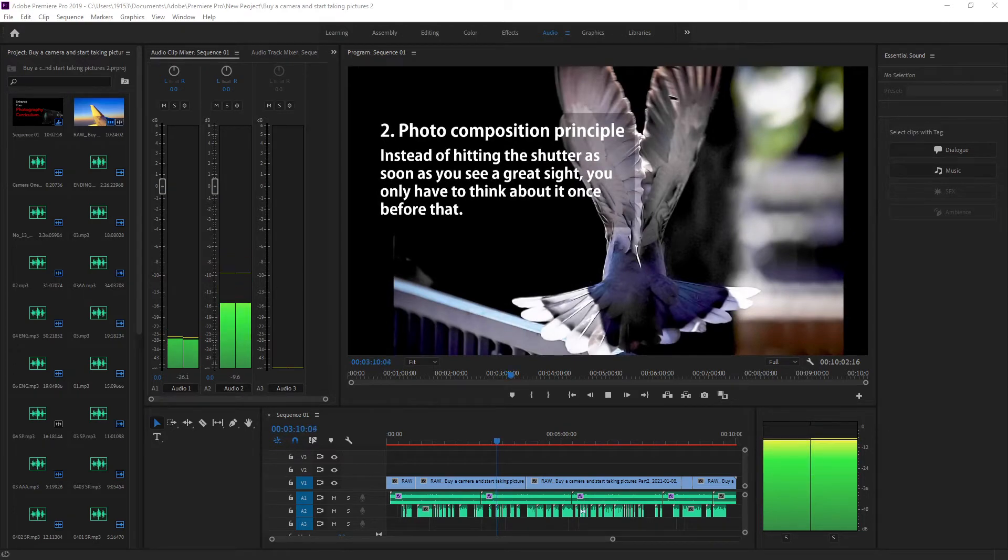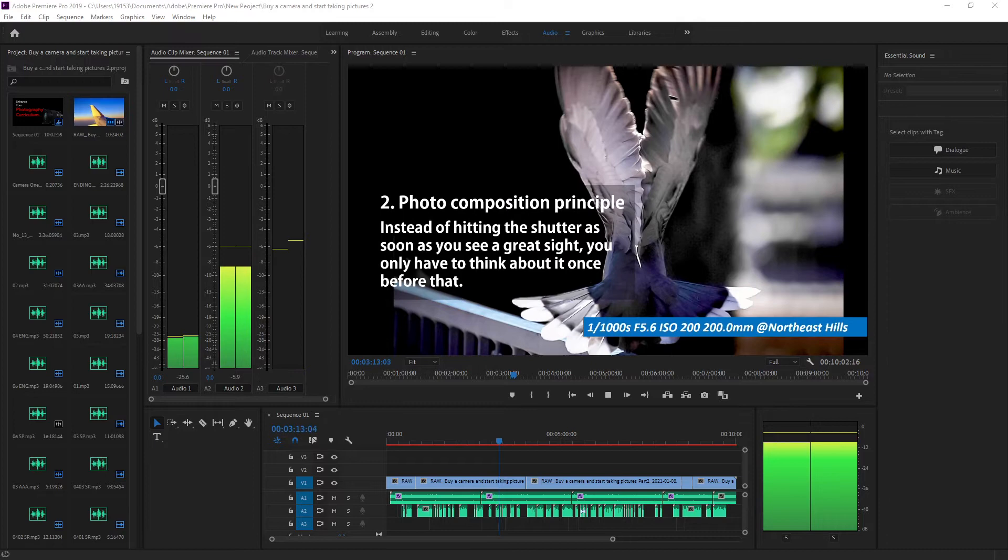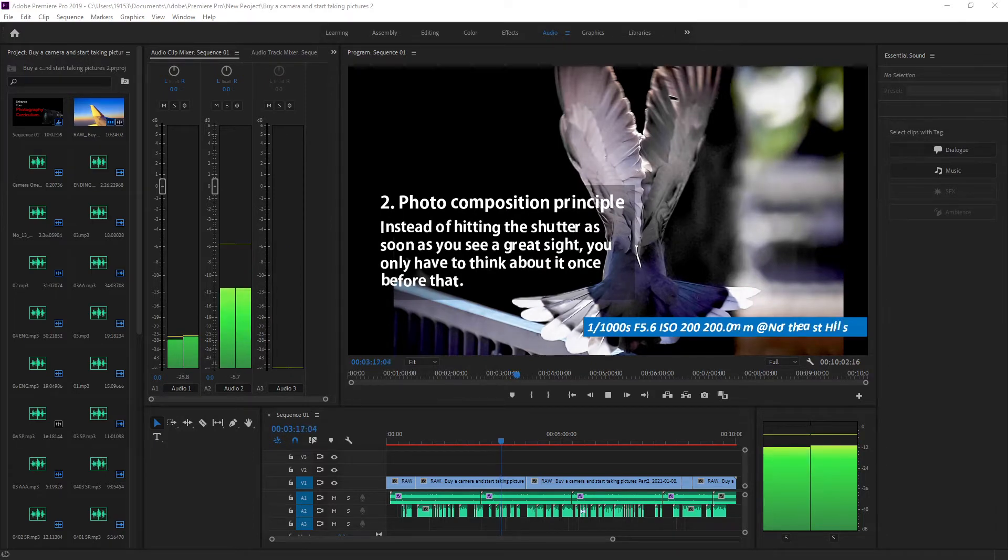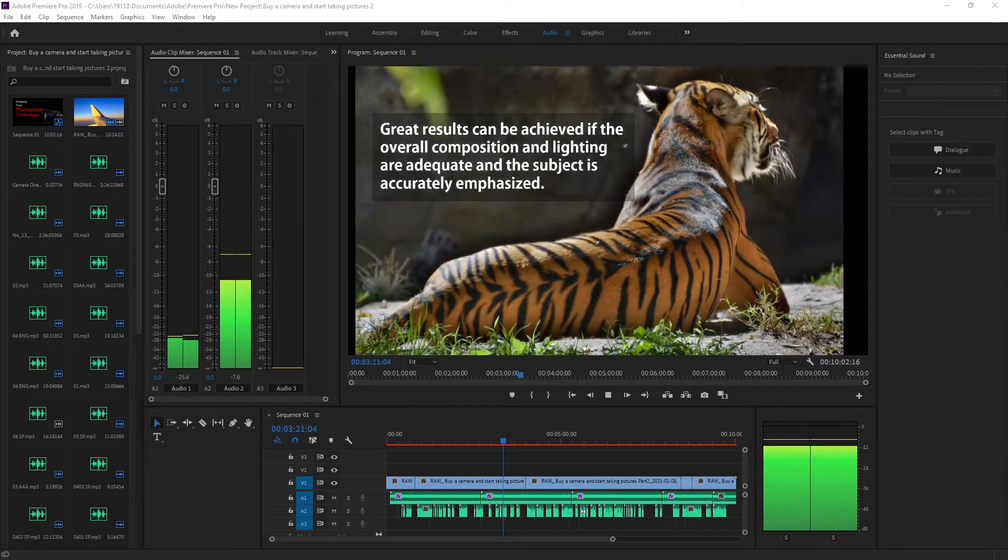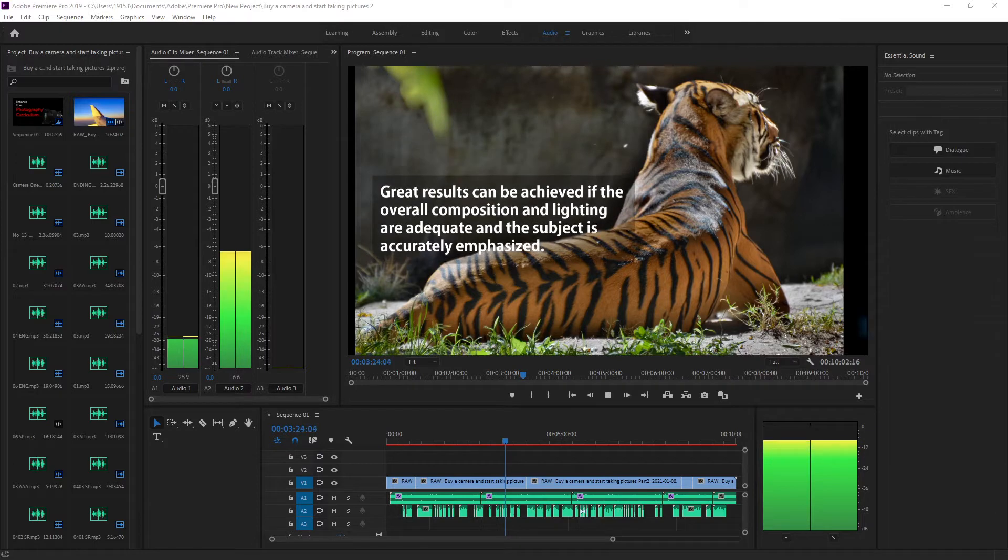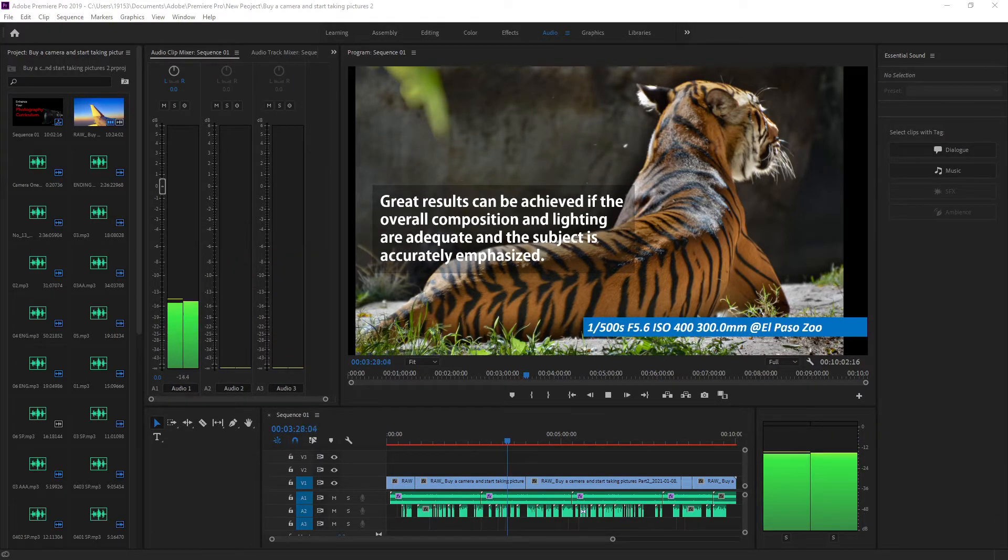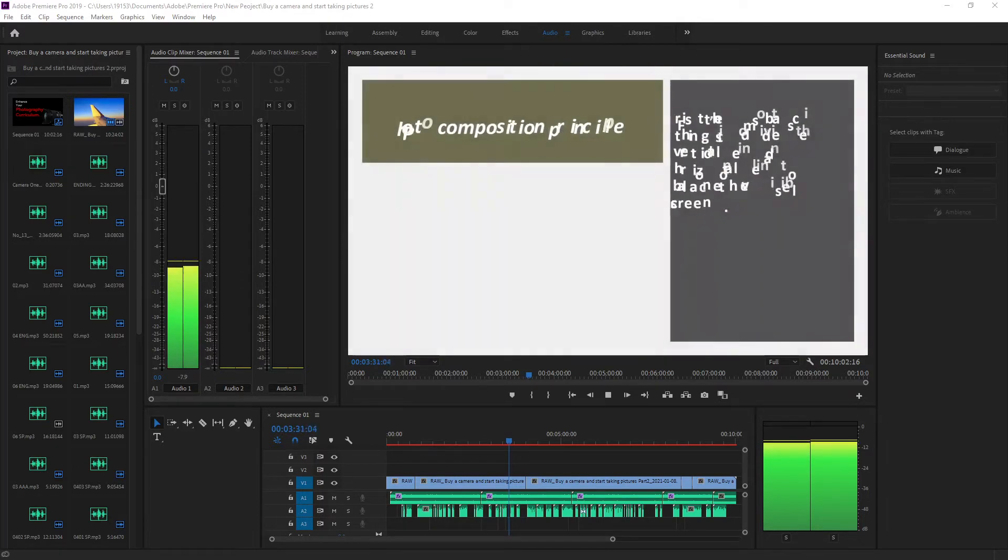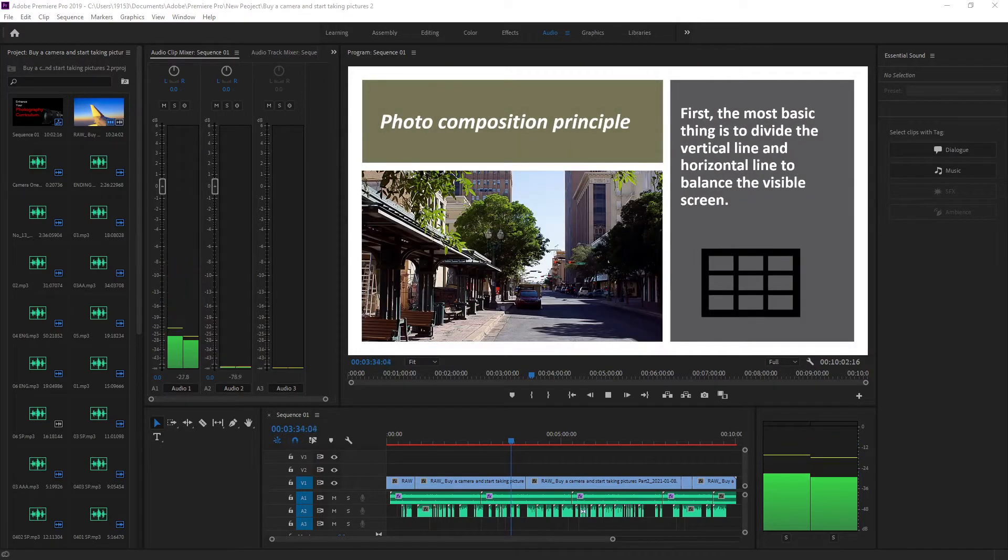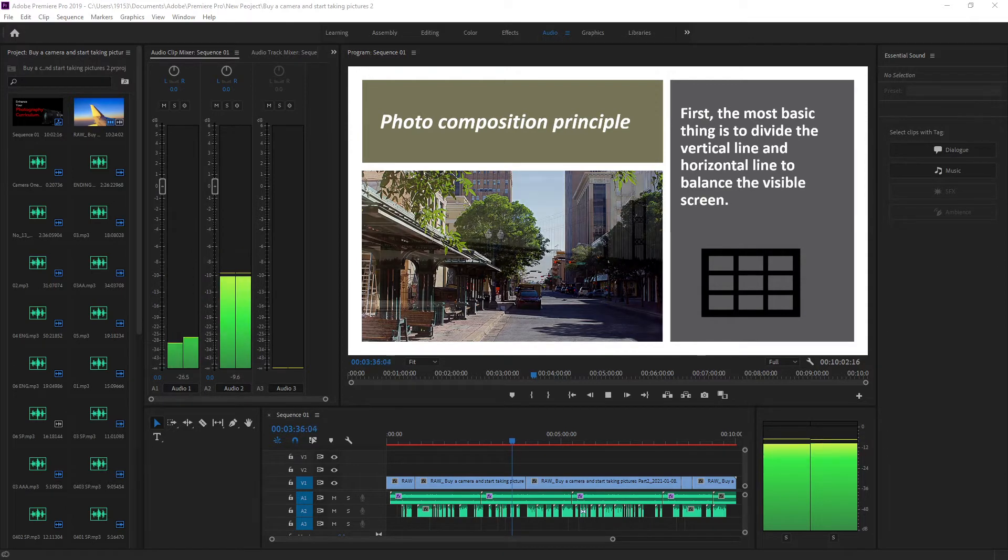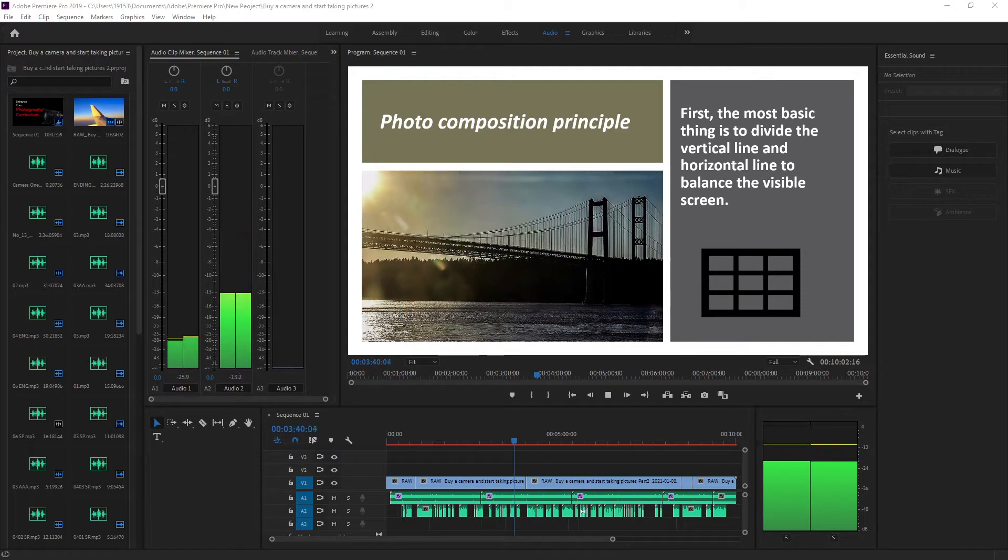Photo composition principle: Instead of hitting the shutter as soon as you see a great sight, you only have to think about it once before that. Great results can be achieved when the overall composition and lighting are adequate and the subject is accurately emphasized. First, the most basic thing is to divide the vertical line and horizontal line to balance the visible screen.